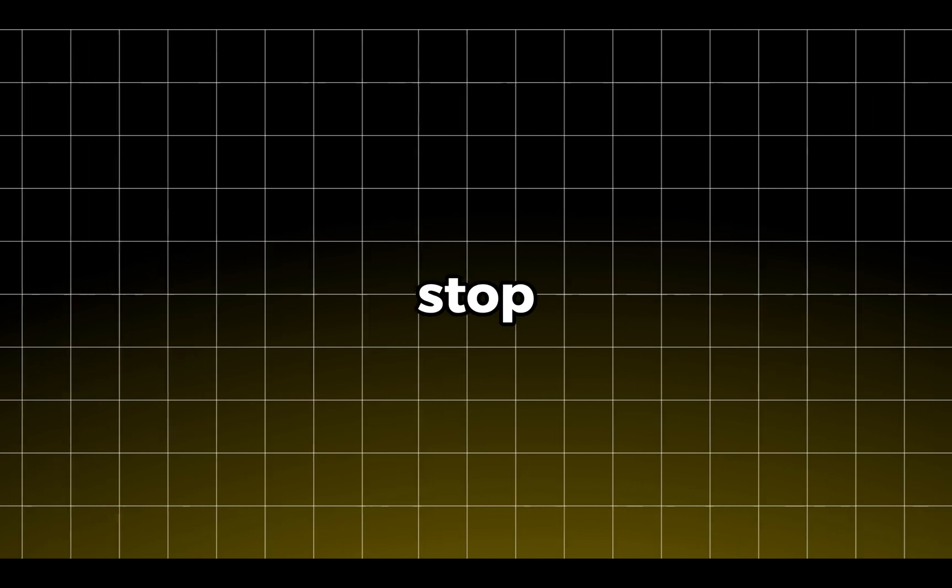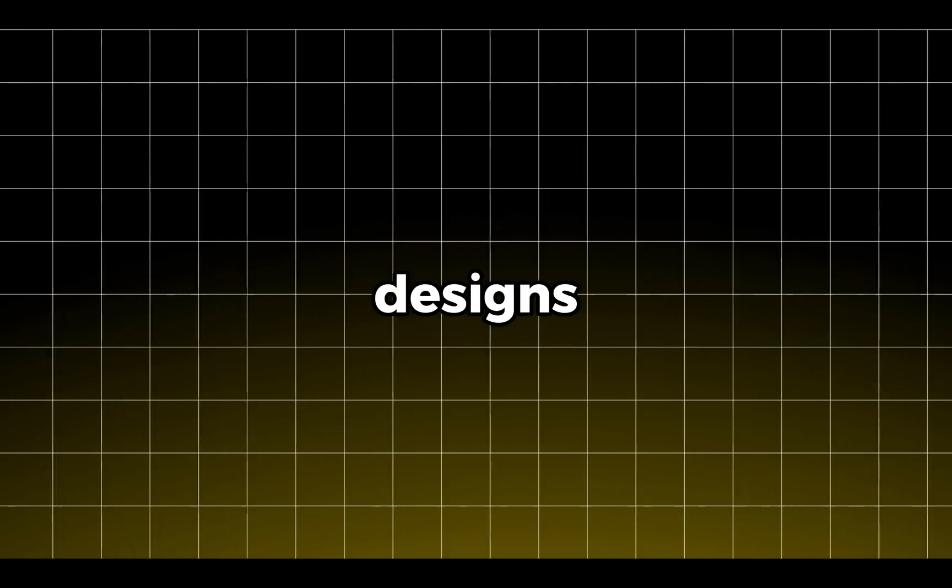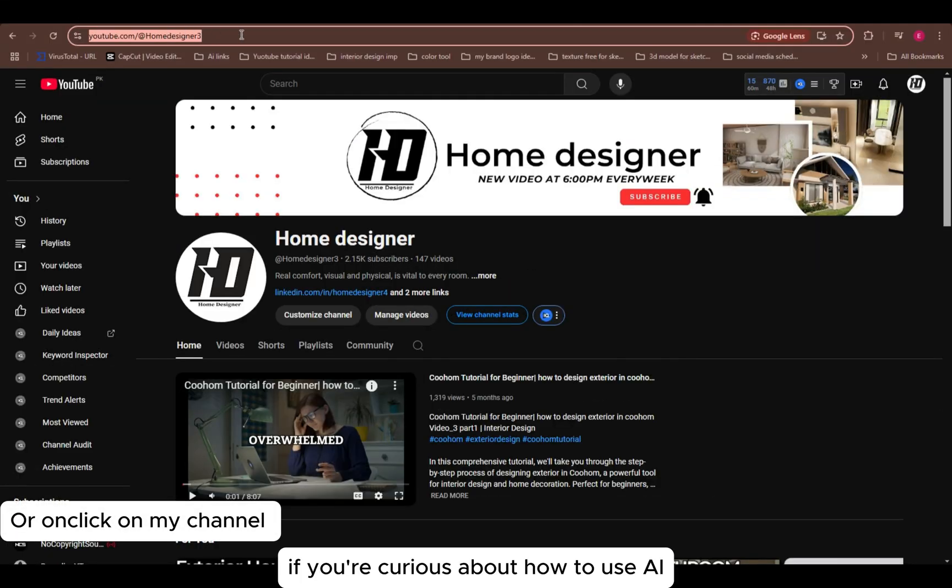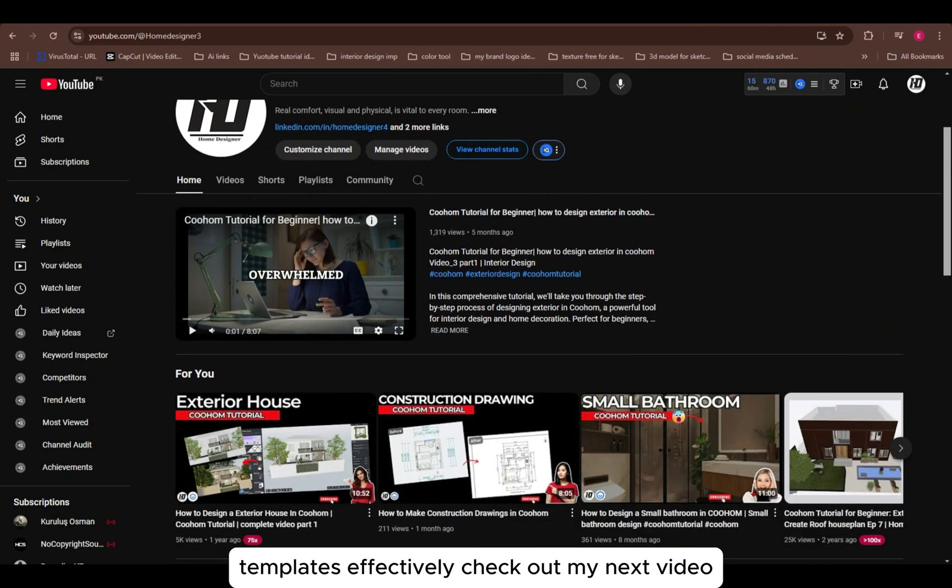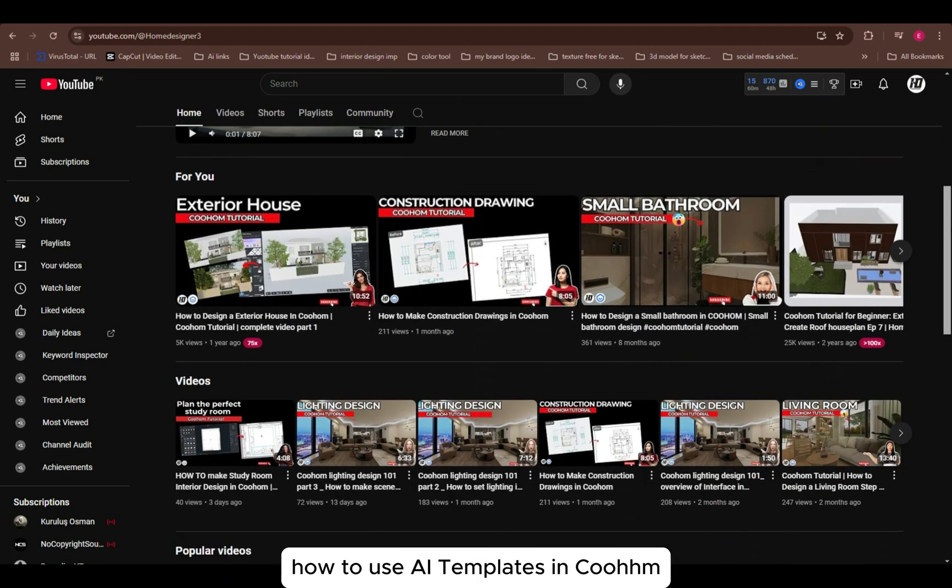But why stop here? Did you know Coohom also offers AI templates that can take your designs to the next level? If you're curious about how to use AI templates effectively, check out my next video, How to Use AI Templates in Coohom.